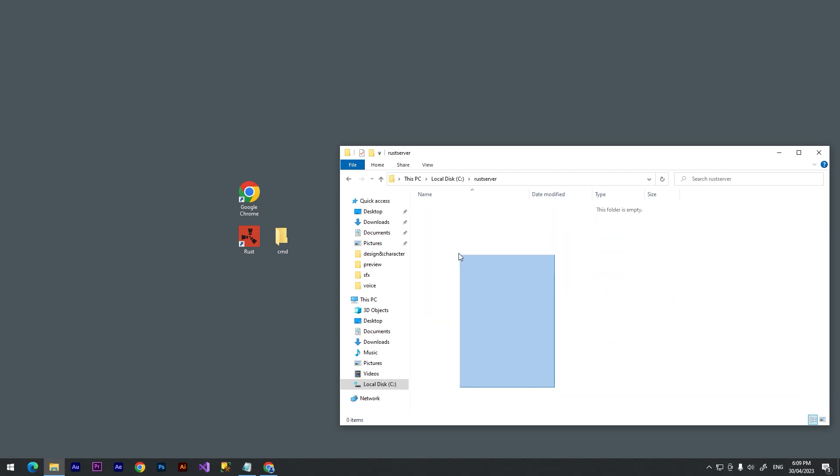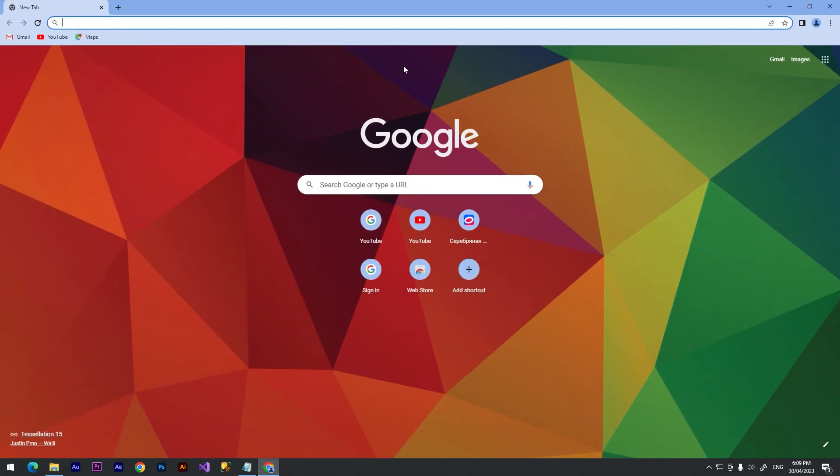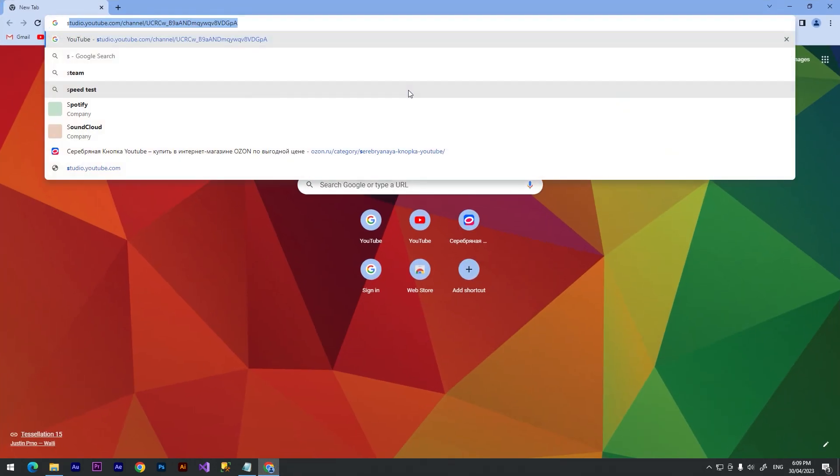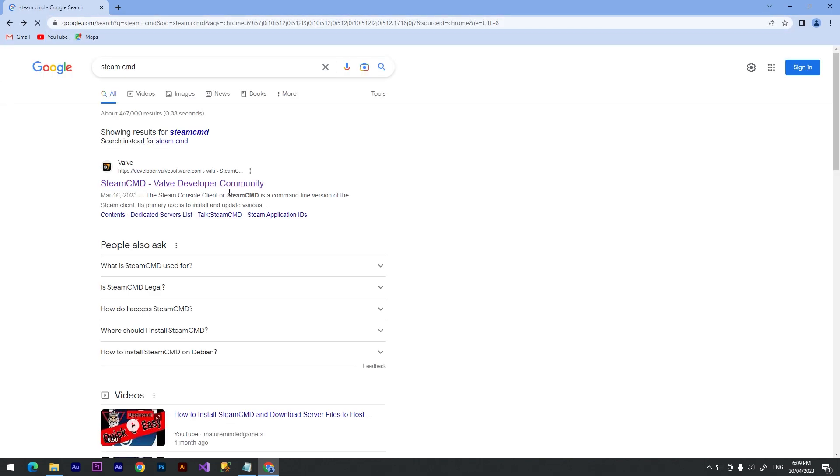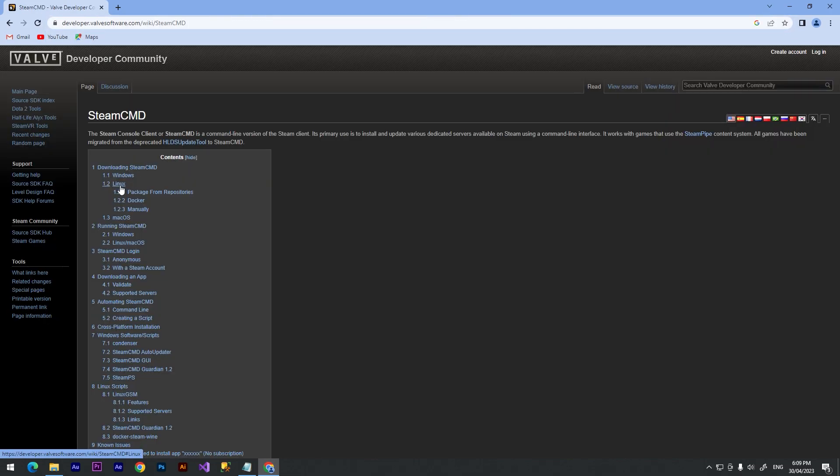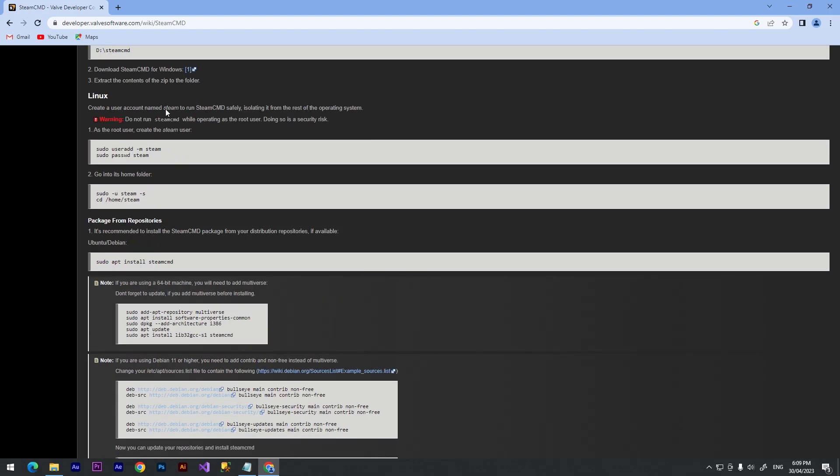And here we go, we have two empty folders. We need to open up our browser and type something like SteamCMD. We need to go to this first site, just click on it and click at this button.